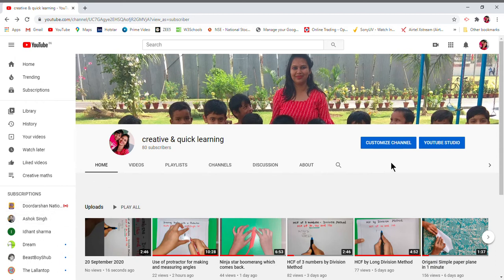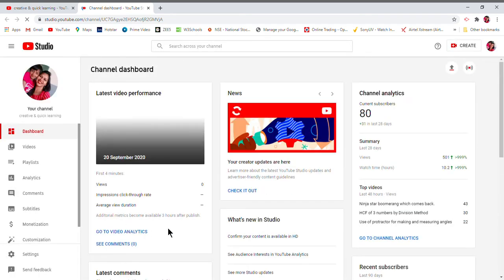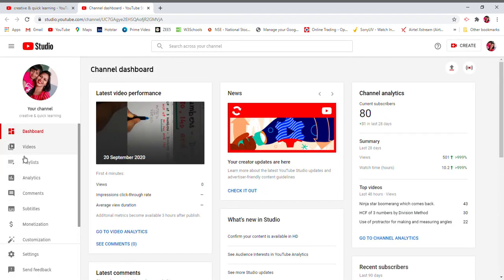First, you can all see here this is YouTube Studio. We'll just click on it. It is opening here. On the left side you can find this link: Videos.